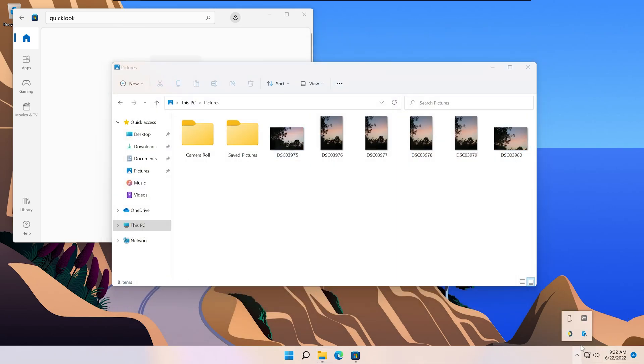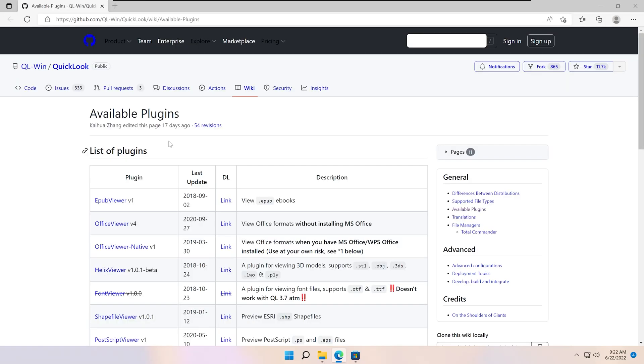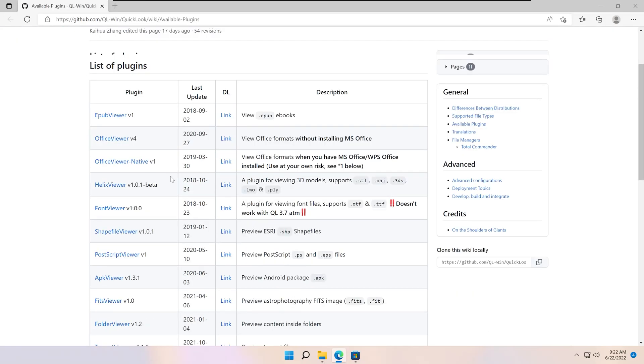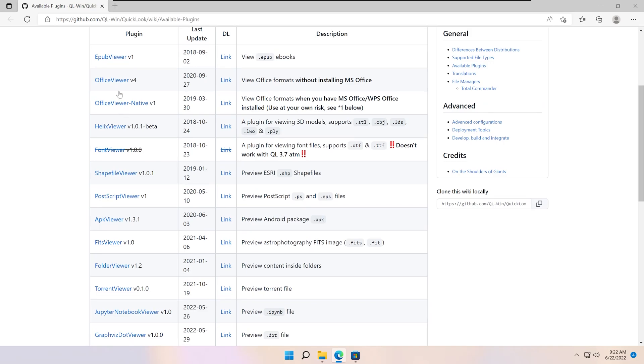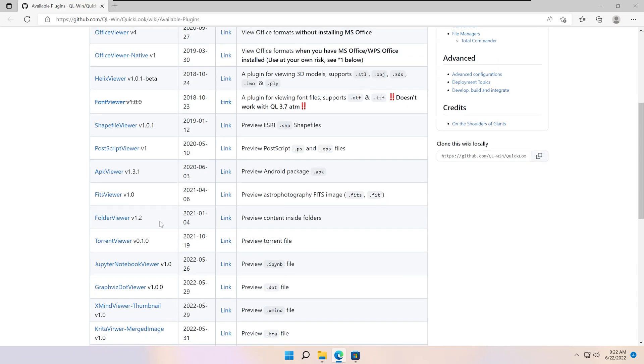If you right click and then click Find New Plugins, you can also see that it has many more available plugins for office formats and other types of file formats. Here, you can download them and then add functionality to Quick Look.